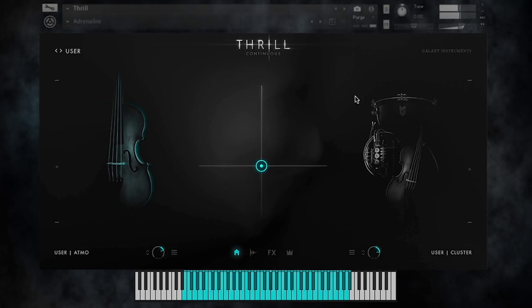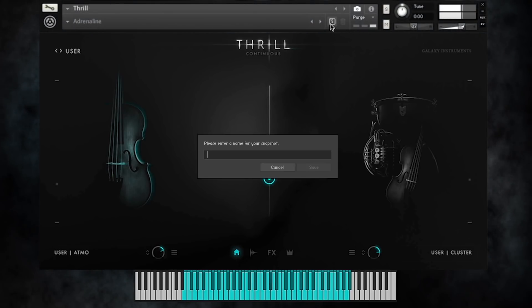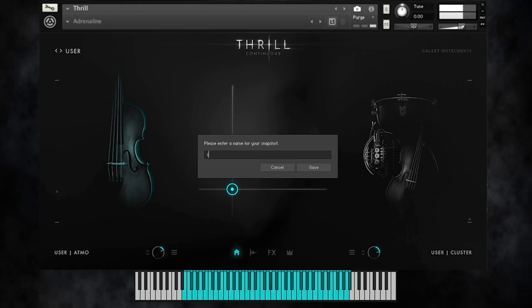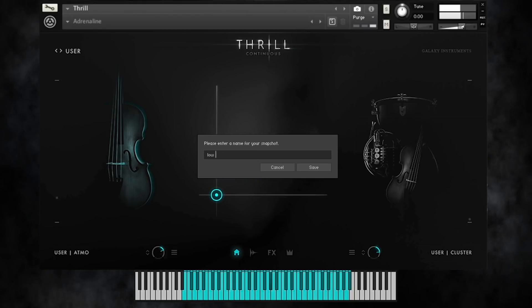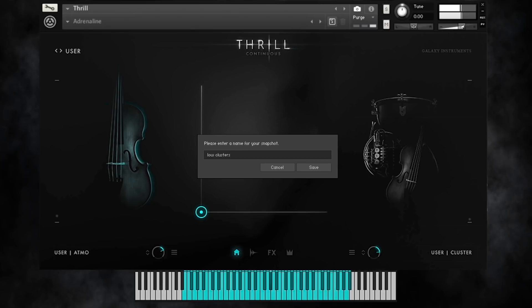And in the end simply save your custom Thrill Snapshot. That's all about the randomize function of Thrill. Thanks for watching.